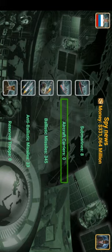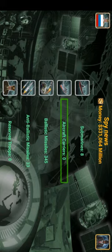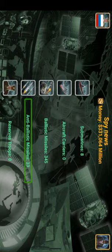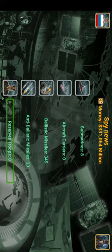Aircraft carriers are very important, especially if you have a navy — you need aircraft carriers along with submarines and battleships. Sweden has 345 ballistic missiles, while I have 330. Those are the things you can see in the Spy Center.